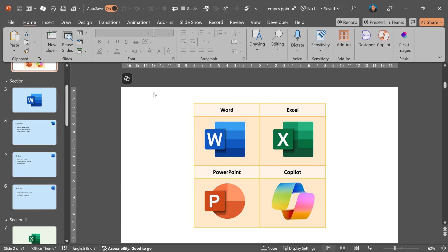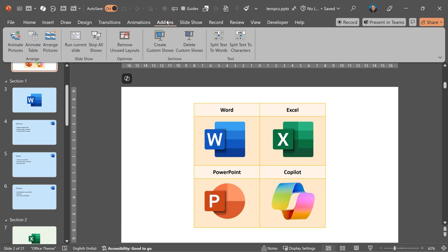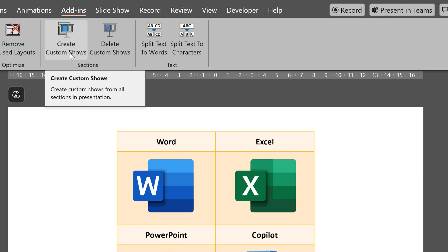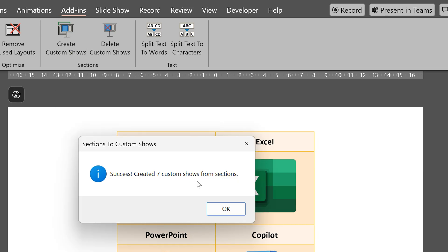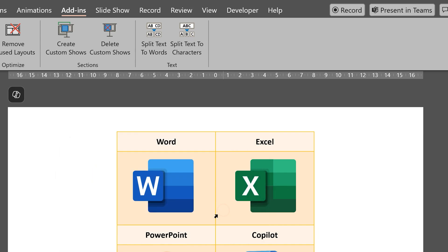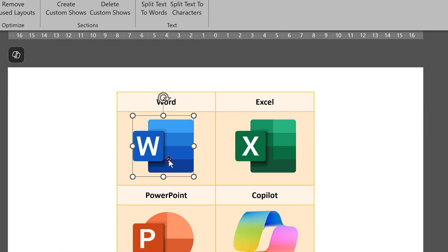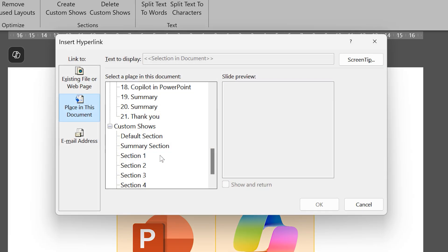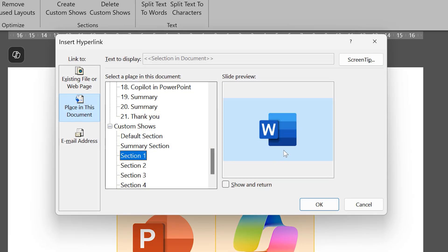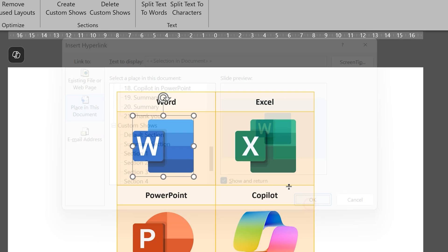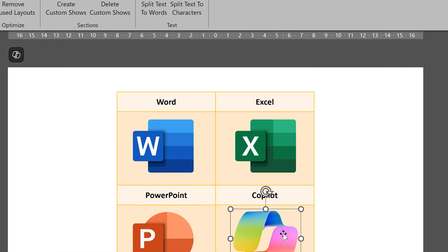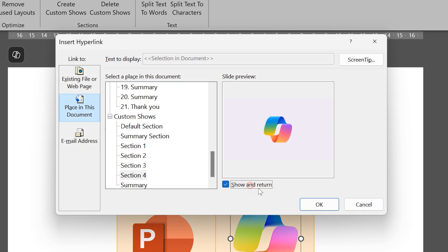That is why I created this add-in. Go to our add-in and click on create custom shows. We have seven sections, so it creates seven custom shows. And now that we have custom shows, I can go to hyperlink, place in the document. Now you will see all custom shows. I'm going to select section one, which is Word. Remember to enable this checkbox show and return, and then repeat the process for Excel, PowerPoint, and Copilot.